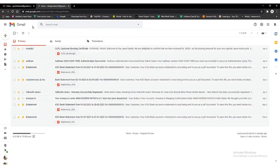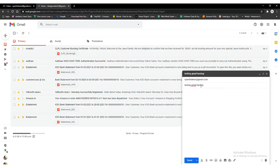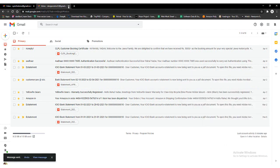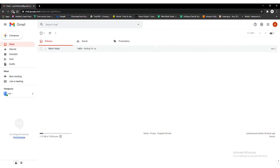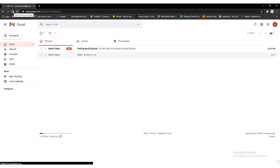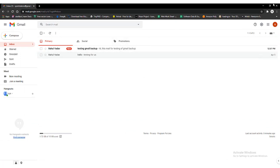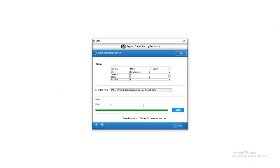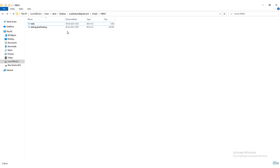Now, for the automatic process of saving email to the selected location, you will have to send an email to the account logged in the Gmail backup tool. Then refresh your login account; you will find that the new email arrives on your Gmail account. After that, the tool provides you a notification that one new email was downloaded in the selected format. Now open the software from the tray. You will find that the saving of the new email automatically starts. Then you can also check the selected destination folder again — a new email has arrived.